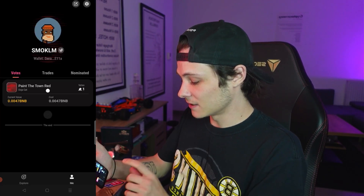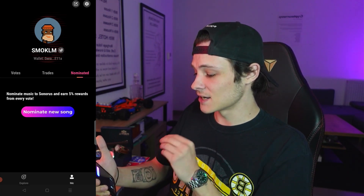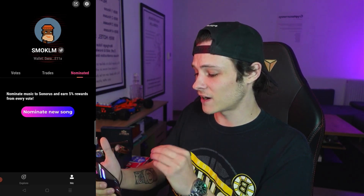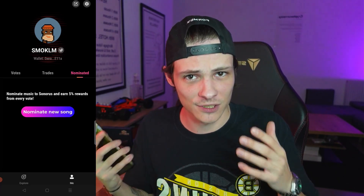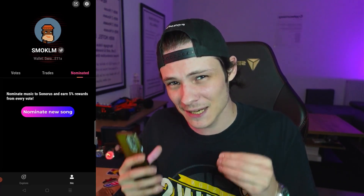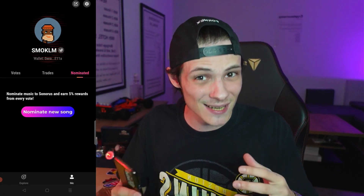Now we're going to see something that's a little bit different. We're going to talk about nominating or listing songs in the app, which does bring some passive income. I'm going to go back in the app and click on the bottom right on me, and then I'm going to click on nominated. When I click on this tab, you can see that it says nominate music to Sonorus and earn 5% rewards from every vote. Now this is huge. This means that every time someone buys a vote - you just saw me buy one for $1.23 - you'll get a 5% kickback in BNB of that purchase, which means if you nominate a song and it goes trending, you'll make a good amount of BNB.